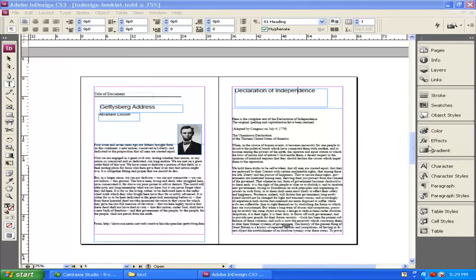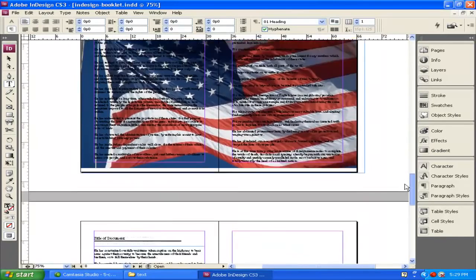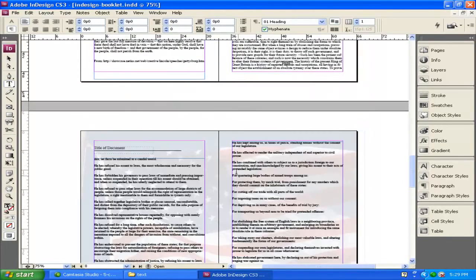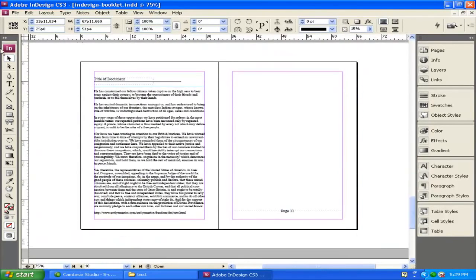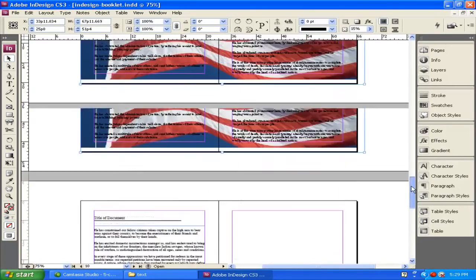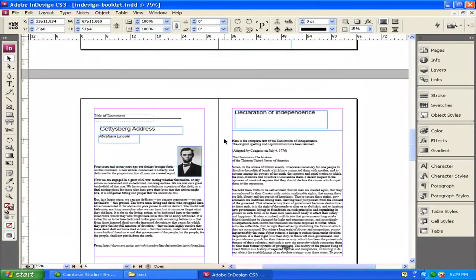I have the Declaration of Independence created with an image placed as a background. I dropped the opacity down to 15% so it's just in the background of those pages. Now I want to change the first letter of each paragraph inside the body text of the Declaration of Independence to have drop caps. I'll go into my paragraph styles, go to Body Text Drop Caps, and double-click on it. I go down to Drop Caps and Nested Styles. It says Drop Caps Lines — I want it to drop down three lines with just the first letter of each paragraph.